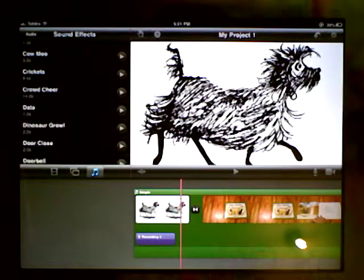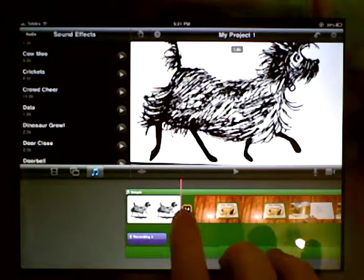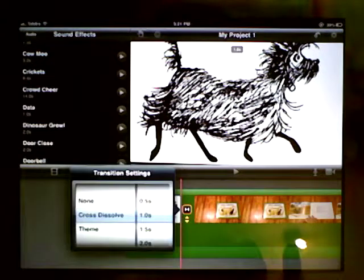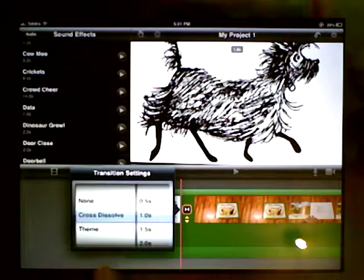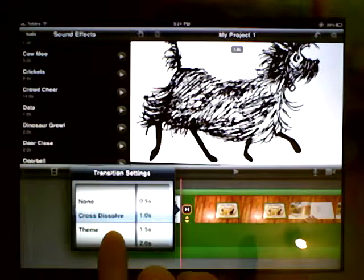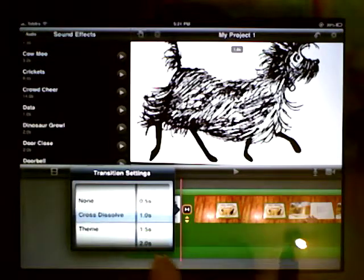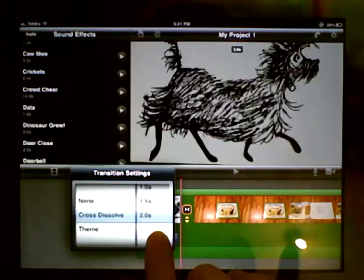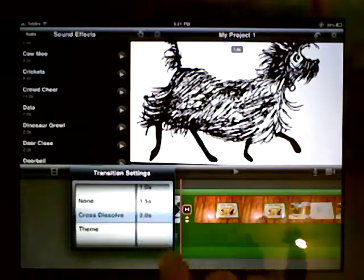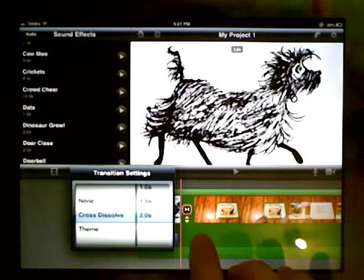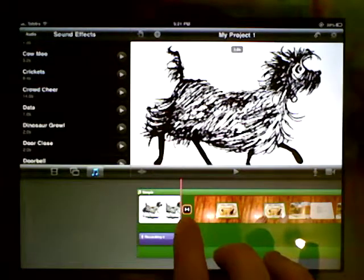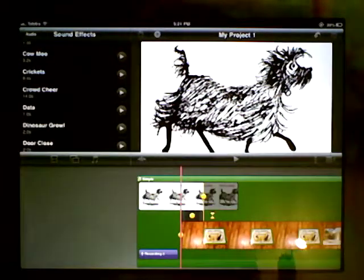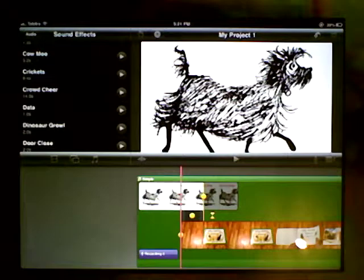So we can double tap on the transition to go in and change its settings. Do we want a none, cross dissolve, a particular theme? How long do we want the transition to last for? So we've got some choices there as well. If we tap on these arrows down the bottom it will open up the transitions for us.